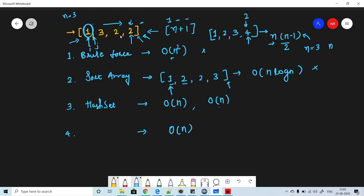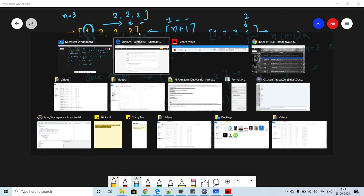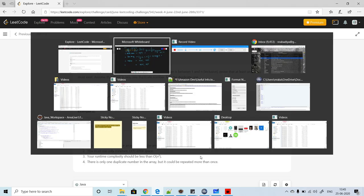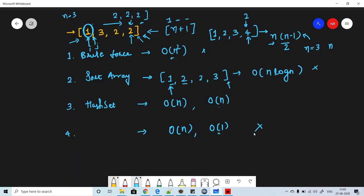However, this mathematical solution only works when the duplicate number appears exactly twice. If the same number appears three or more times, this solution won't work because we can't determine which number has that occurrence count. The problem states there is only one duplicate number, but it could be repeated more than once — so in that case this mathematical approach will not work.